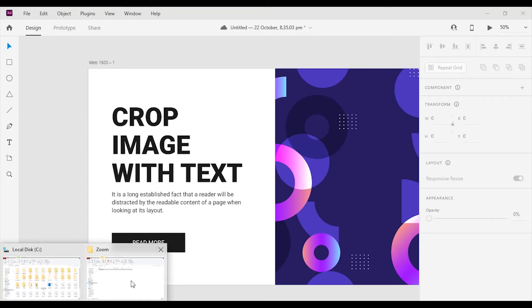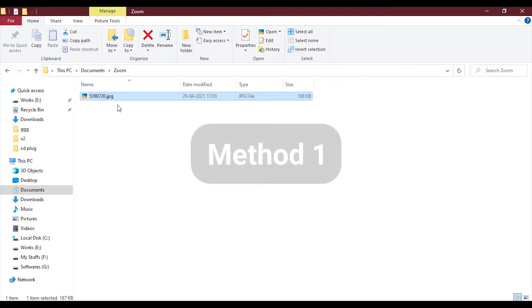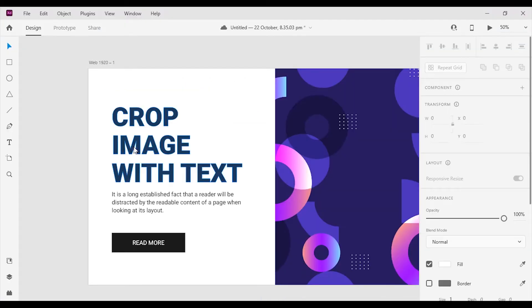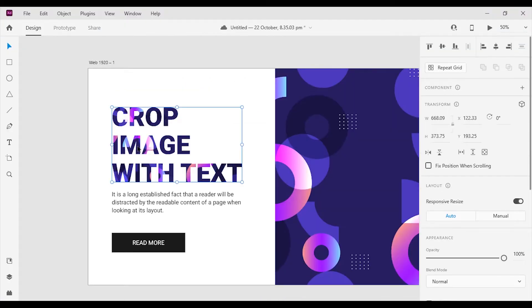I will show you guys two methods for masking. In the first method, you can simply drag and drop an image from your folder to the path that we created, and it will automatically mask the image with the path.